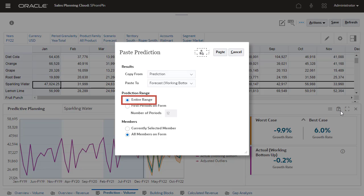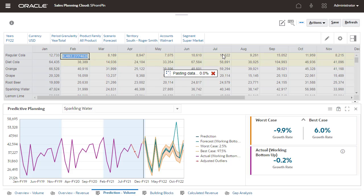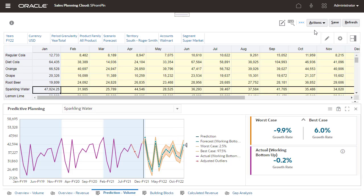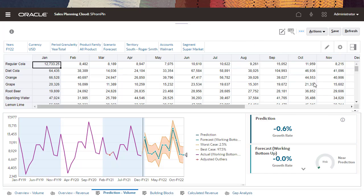I'll be copying the entire range of the prediction to the forecast scenario for all members on the form.